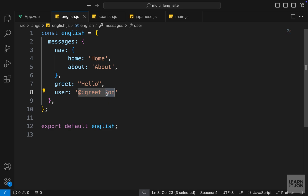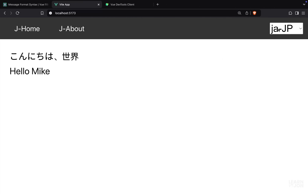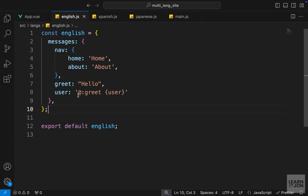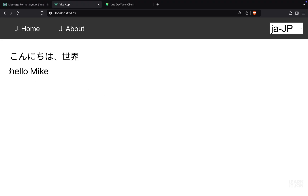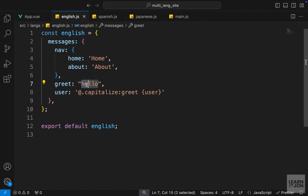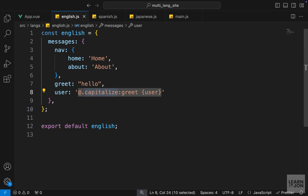That's a bit of a silly example since we wouldn't say 'hello John' in every language, but we could make it dynamic using curly brackets for user and provide that as a second argument. Now we can say 'hello Mike' in Spanish or English. With the @ symbol we can also use modifiers to change letter casing. Using @.lower:greet turns the H to lowercase; @.upper makes it all caps; and @.capitalize goes back to the initial capital. So even if the H was lowercase in the translation, on the website it appears capitalized.